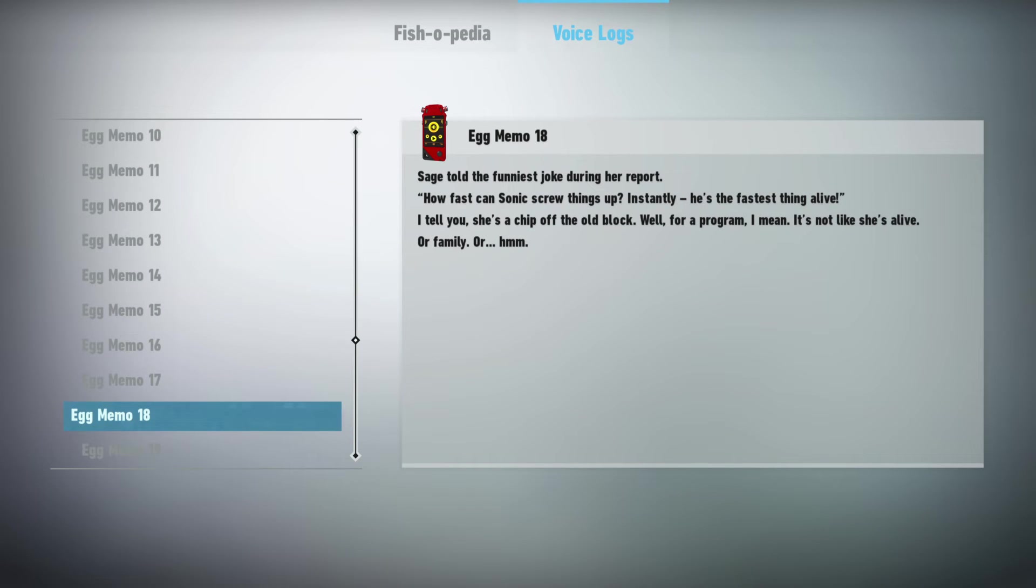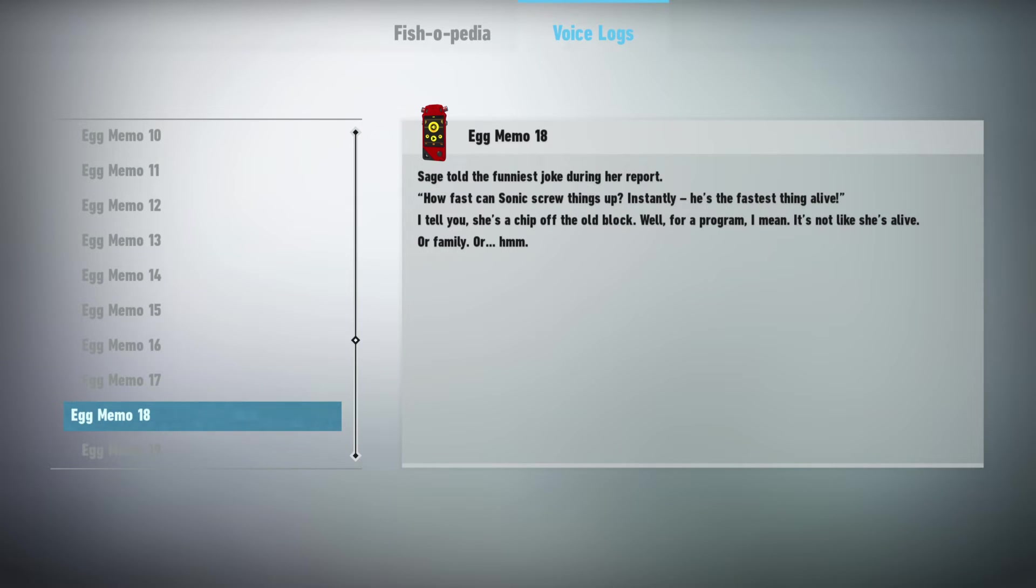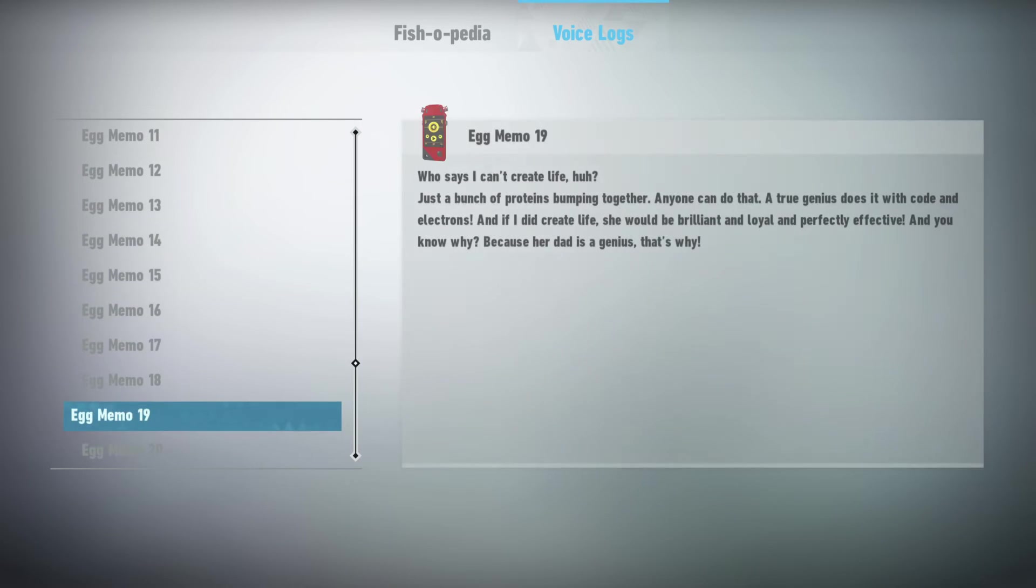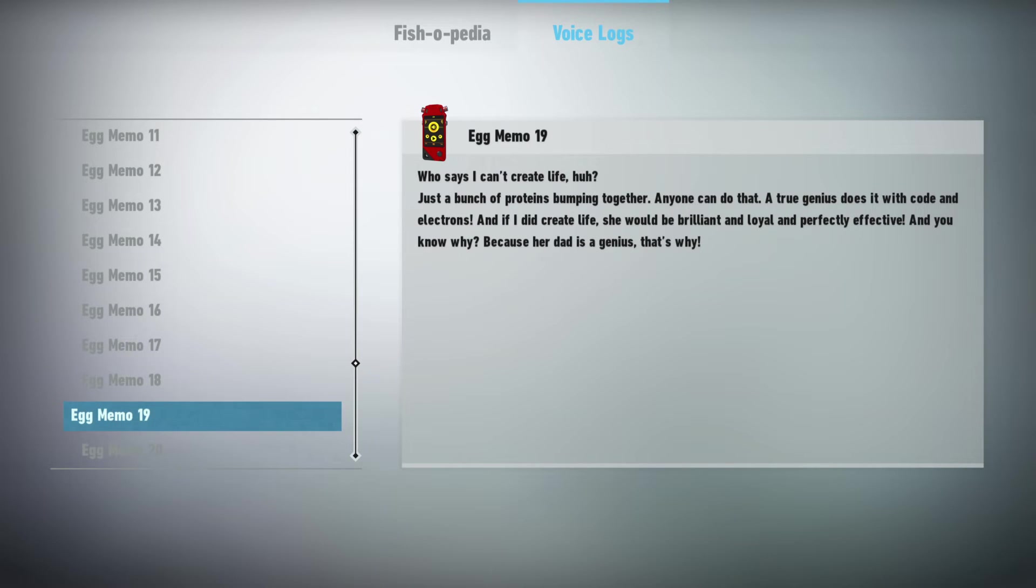Sage told the funniest joke during her report. How fast can Sonic screw things up? Instantly, he's the fastest thing alive. I tell you, she's a chip off the old block. Well, for a program, I mean. It's not like she's alive. Or family. Who says I can't create life, huh? Just a bunch of proteins pumping together? Anyone can do that. A true genius does it with code and electrons. And if I did create life, she would be brilliant and loyal and perfectly effective. And you know why? Because her dad is a genius, that's why.